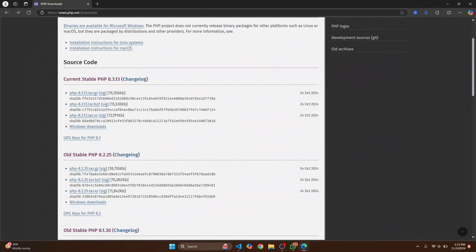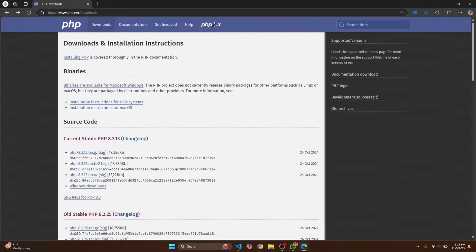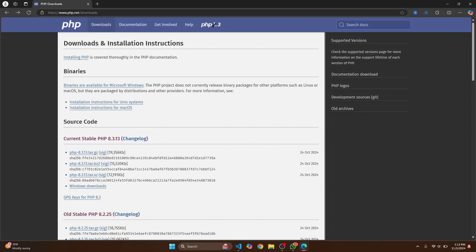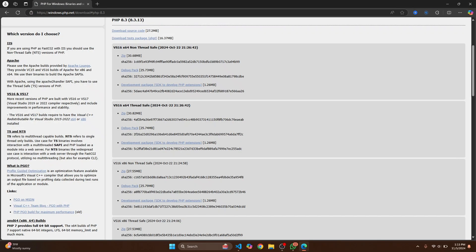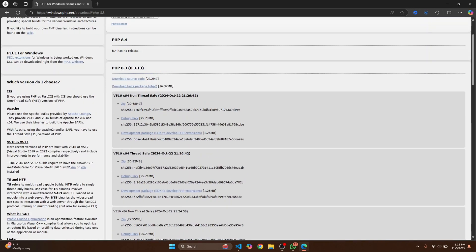There are also options for installing this in Unix and Mac. So if you are on Linux or Mac you can just click on any one of these two according to your system. But if you're on Windows, click here on Windows download for downloading the latest 8.3 version. And in this you'll see a lot of versions. We have non-thread safe versions and thread safe versions.